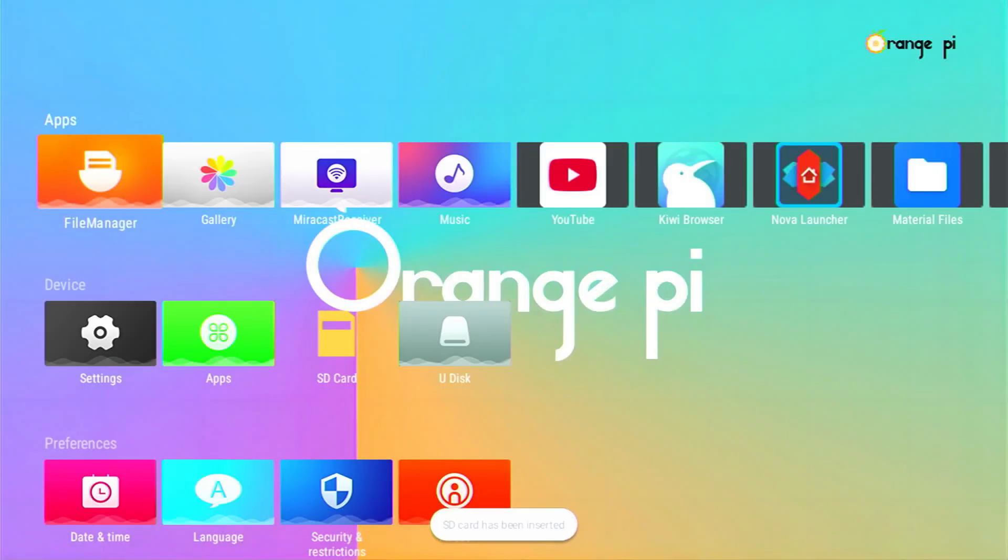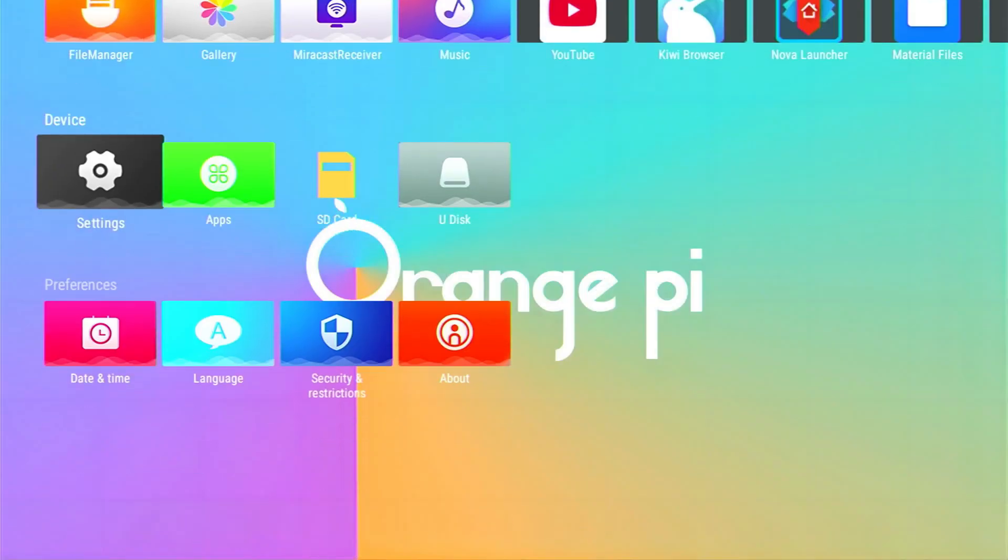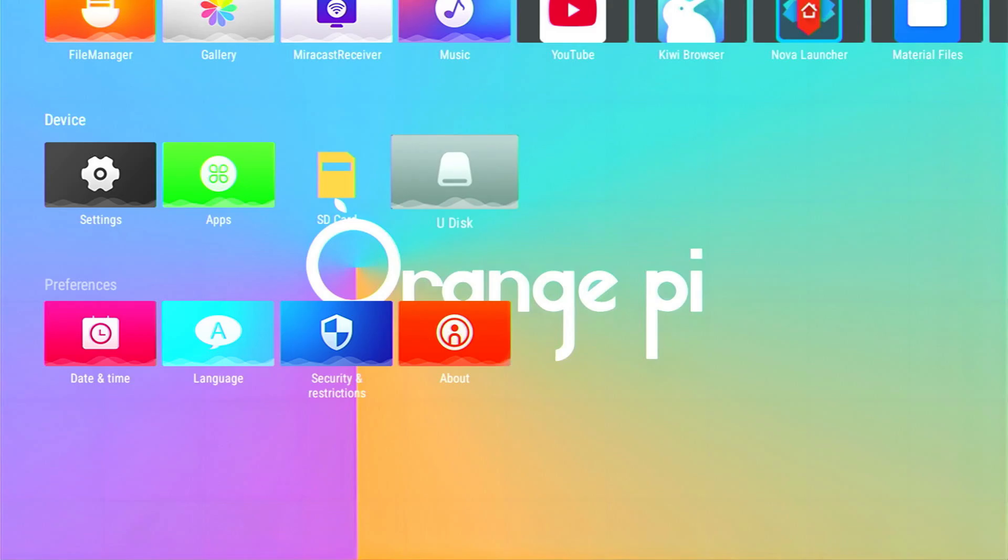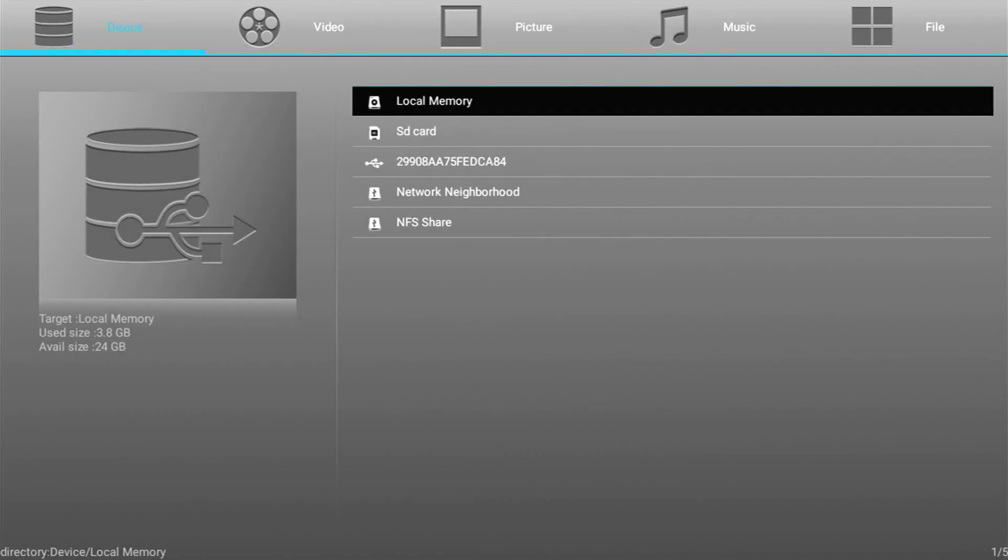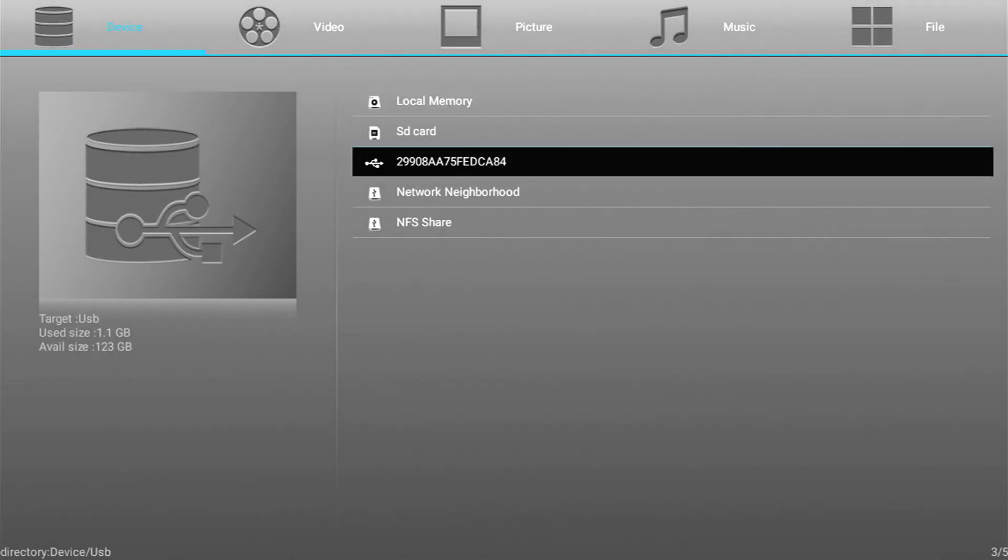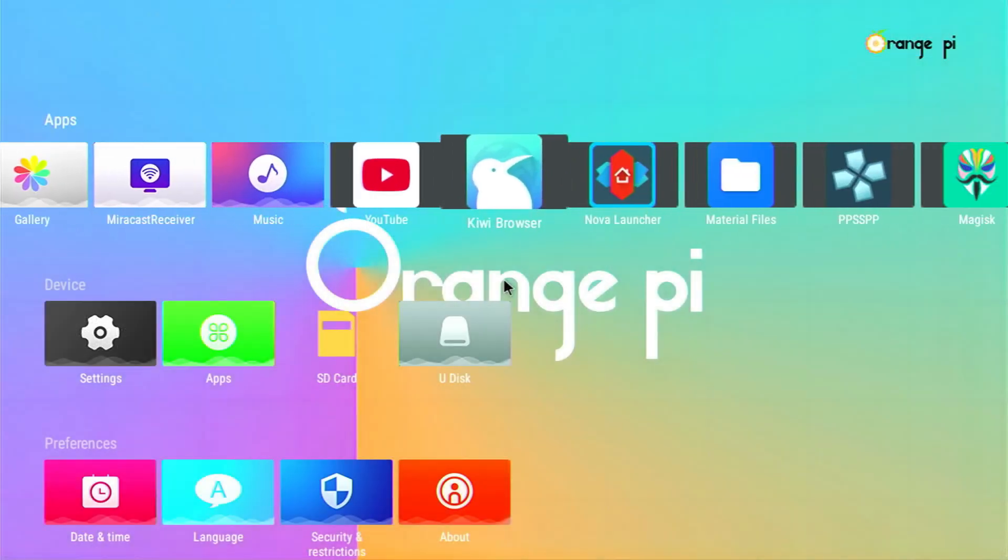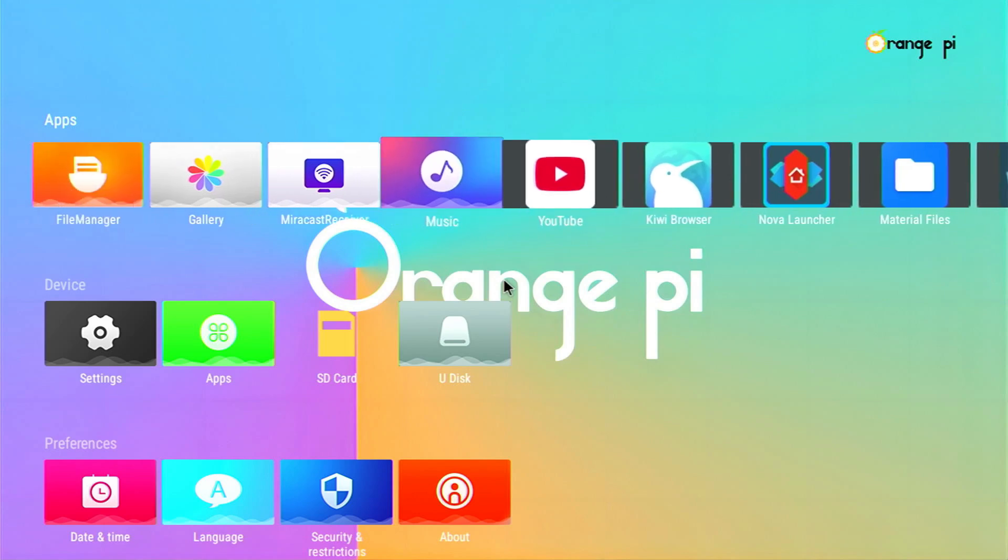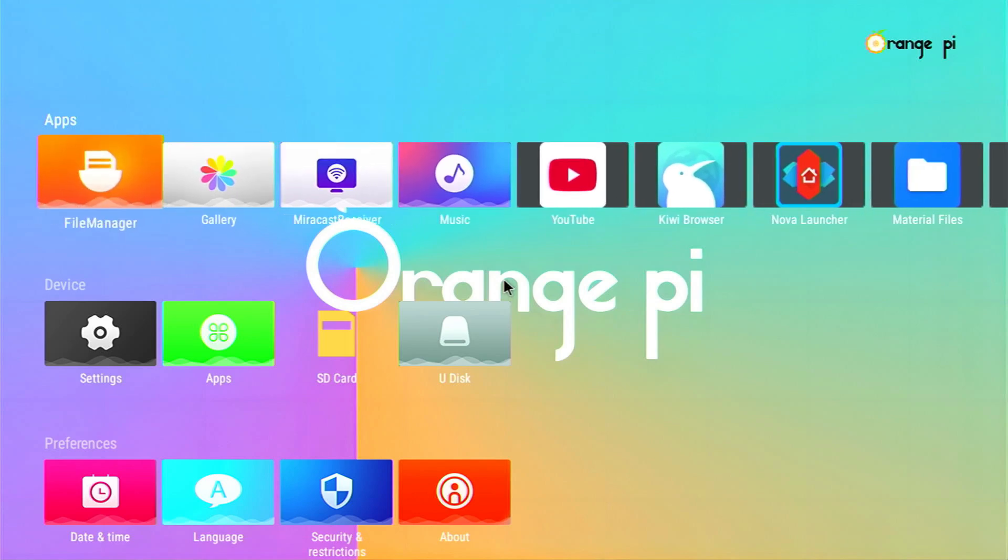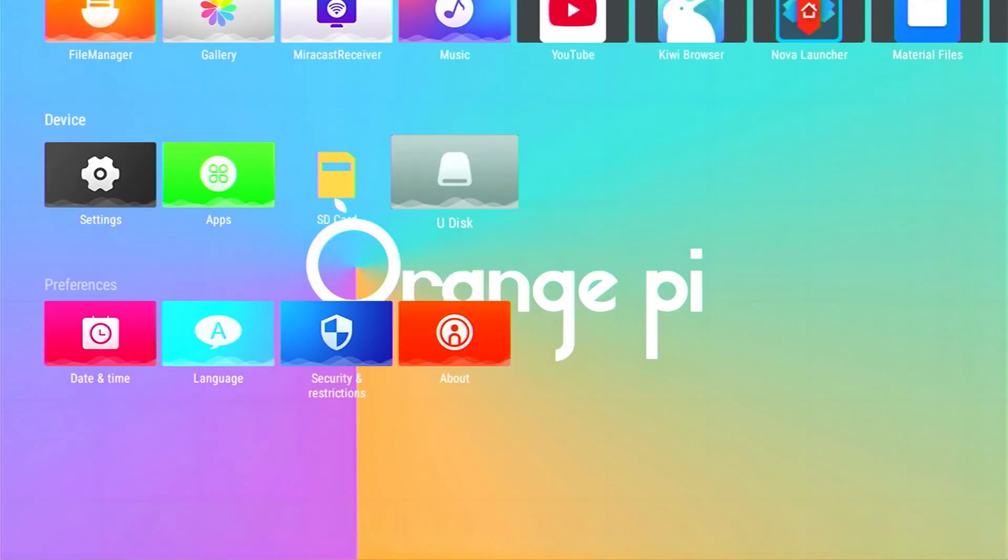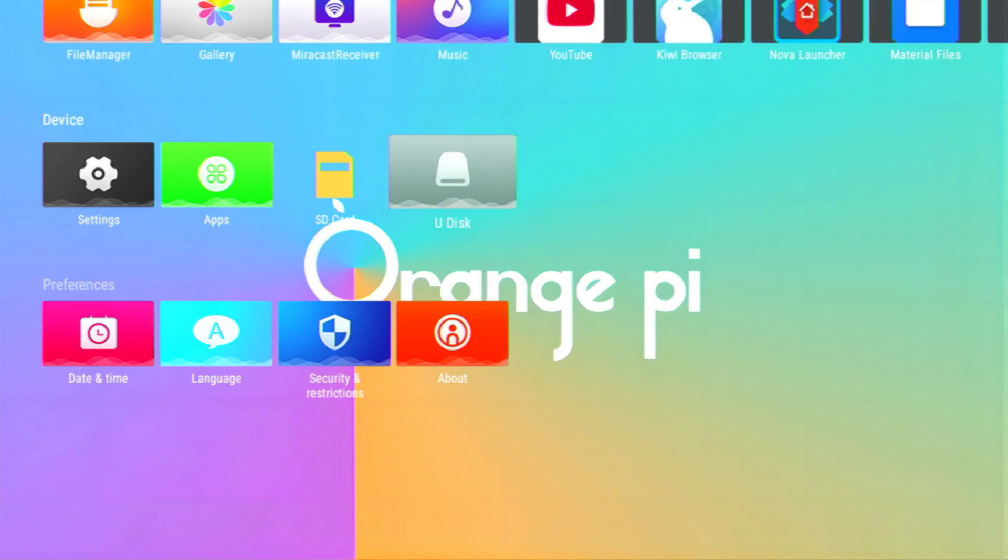Let me show also the default applications that come with the device. For example, we have a file explorer so in case you want to see any film or movie you have downloaded previously you can do it without any problem. But in general I feel like this image is very limited, it's very basic and it doesn't provide a true Android experience. For that reason I think that this device only makes sense if you want to run Linux.